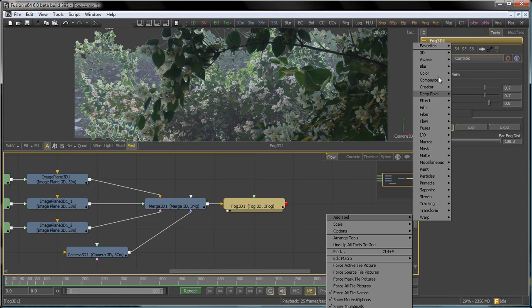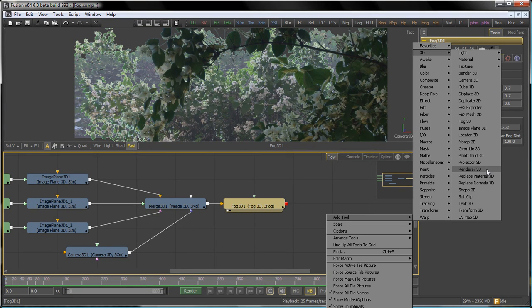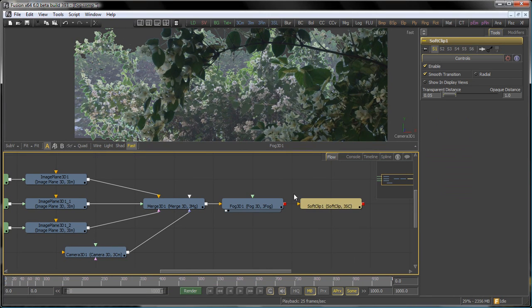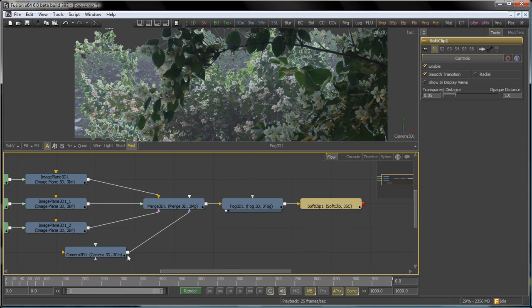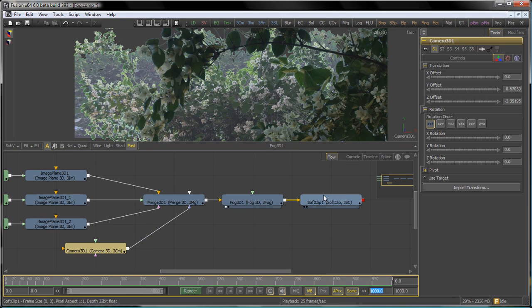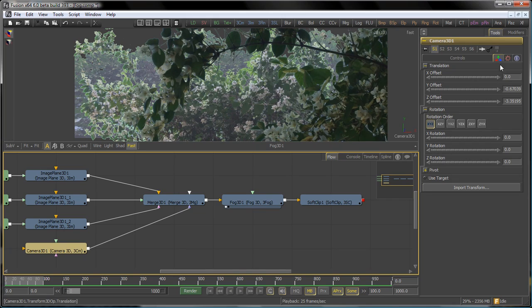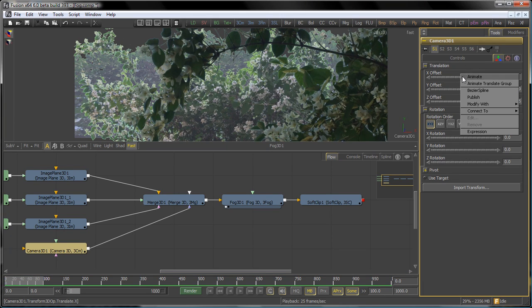We're also going to add a soft clip tool, and we do that after the fog. What the soft clip is going to do is fade out the textures for any object which gets too close to the camera's focal point. We use that to control the amount of popping for anything that gets too close.